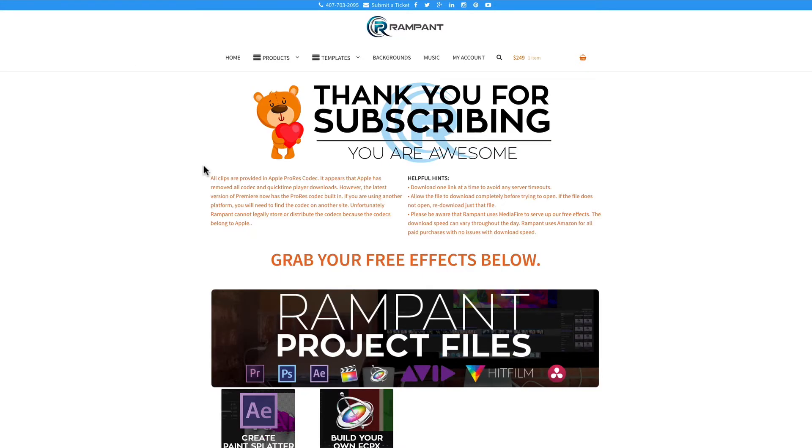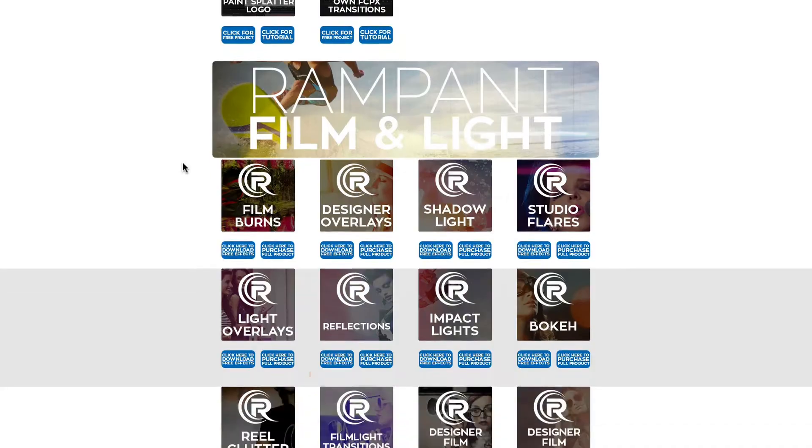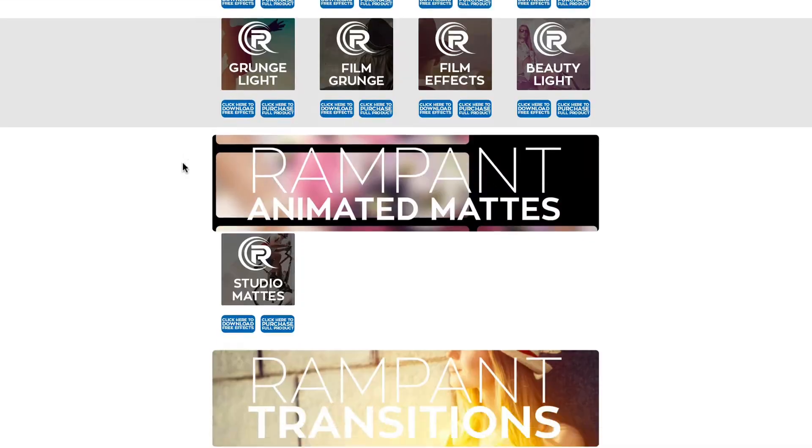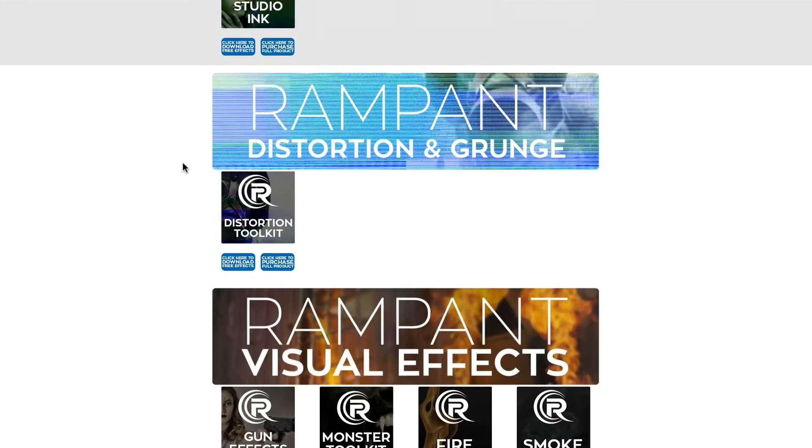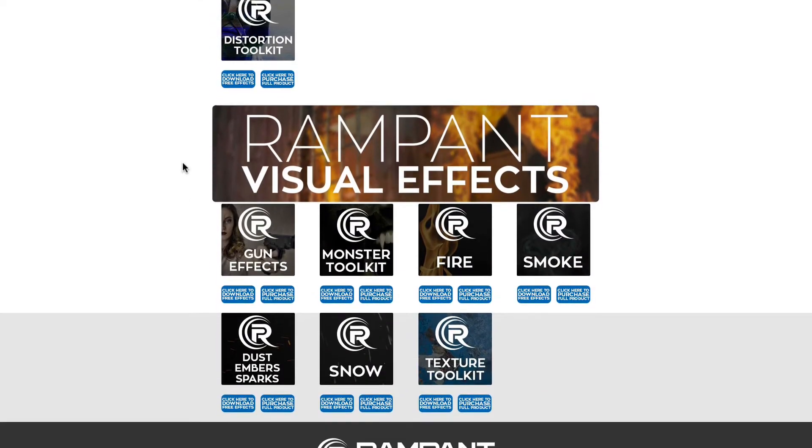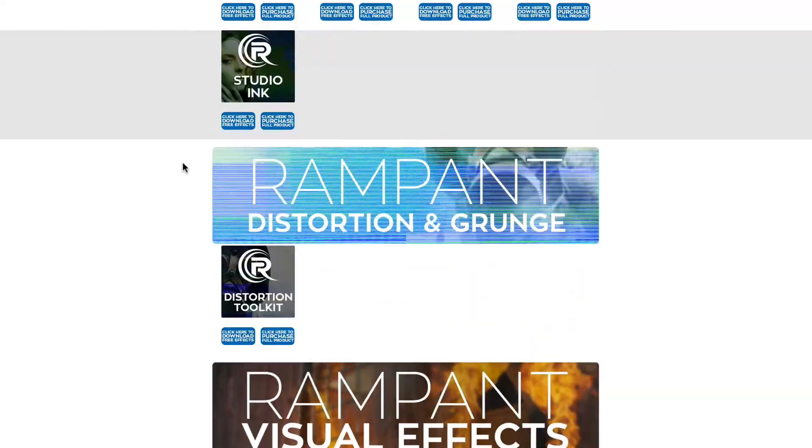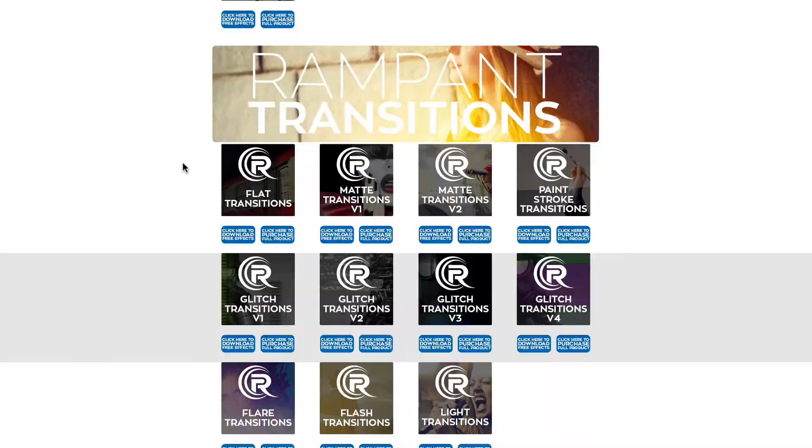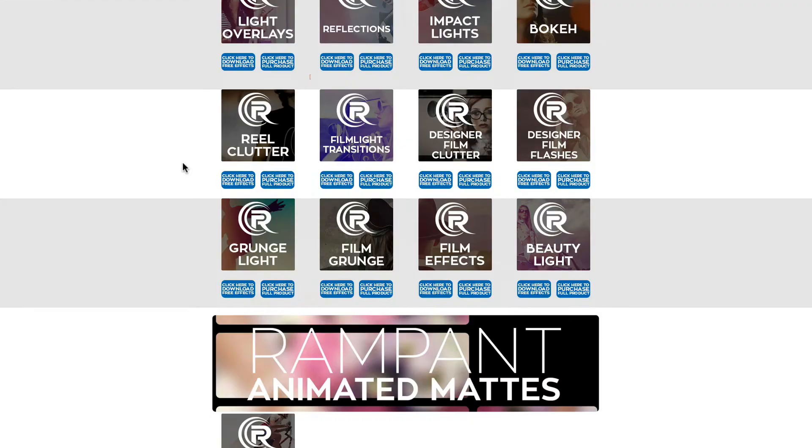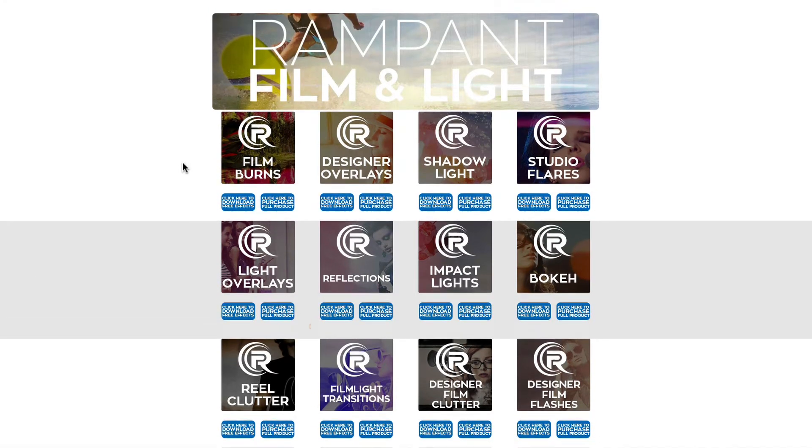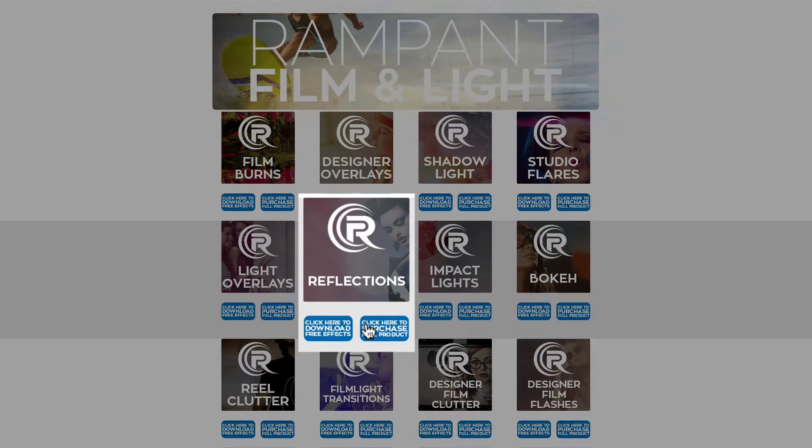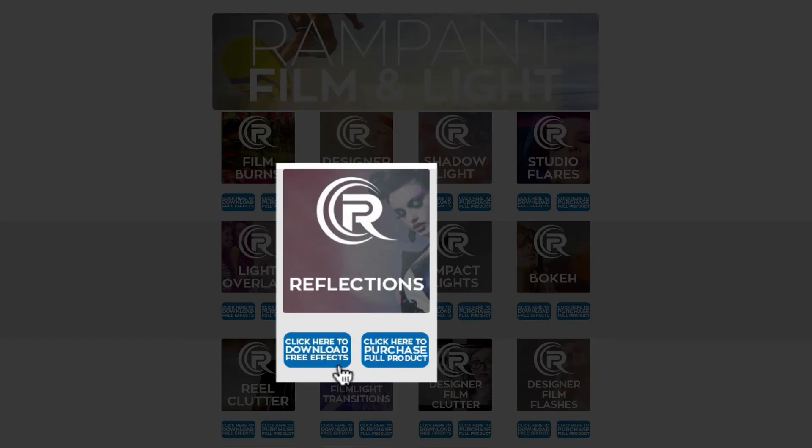Now, once you're on the free effects page, feel free to scroll through all of the content here. All of this is free, it's all 4K and it's just for you. So download what you want. We're talking about reflections which can be found under the Rampant Film and Light category and it's right here. And to download, all you need to do is click on this button that says click here to download free effects and it will start downloading.